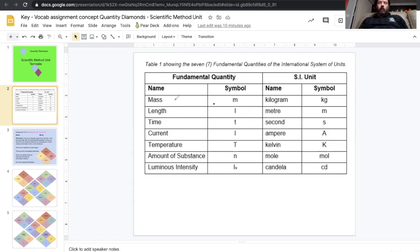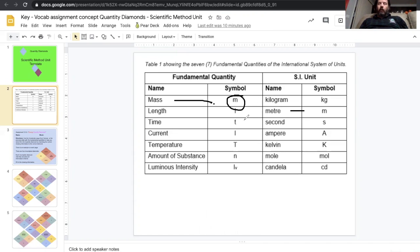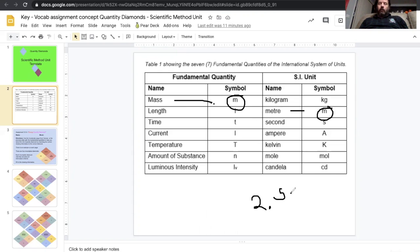So mass is the symbol m, not to be confused with the m for meter. How do I know the difference? This symbol will always be by itself. This symbol should always be accompanied by a number. So 2.5 meters, that tells us that m is meters.